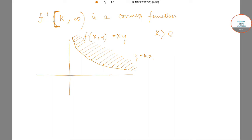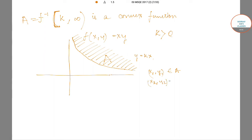Let us name this region A. Say (x₁, y₁) belongs to A and (x₂, y₂) belongs to A. We need to show that any convex combination of these two points also belongs to A.